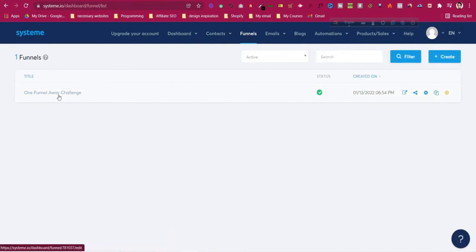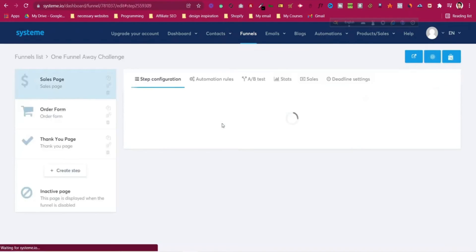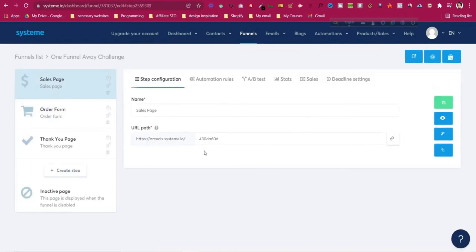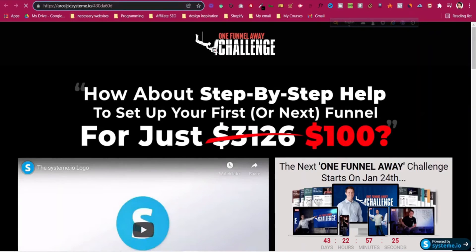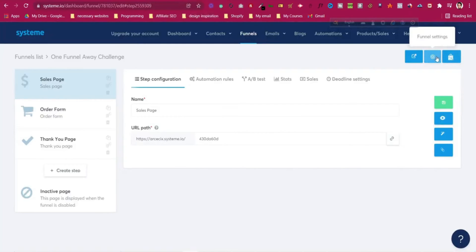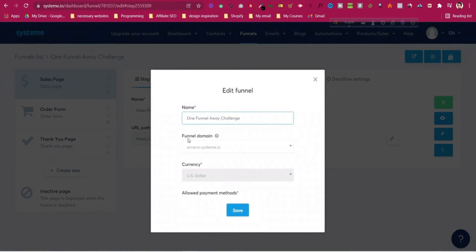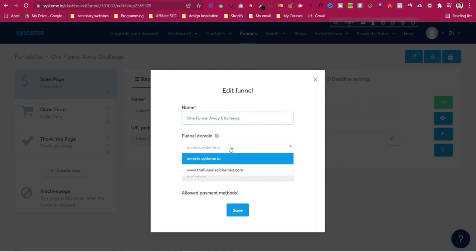After adding the custom domain, if you go to Funnels and go to the funnel you are making, and go to the sales page, you can see in the URL we currently have systeme.io forward slash this path — which doesn't look professional. Click on 'Funnel Settings' and you will see the option 'Funnel domain'.